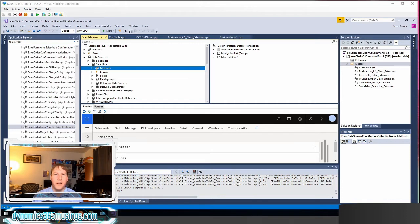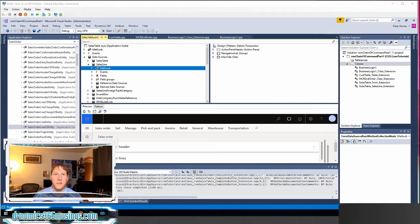We've looked at extending code on classes, on tables, on form data source methods, and now we are going to look at form data source field methods.